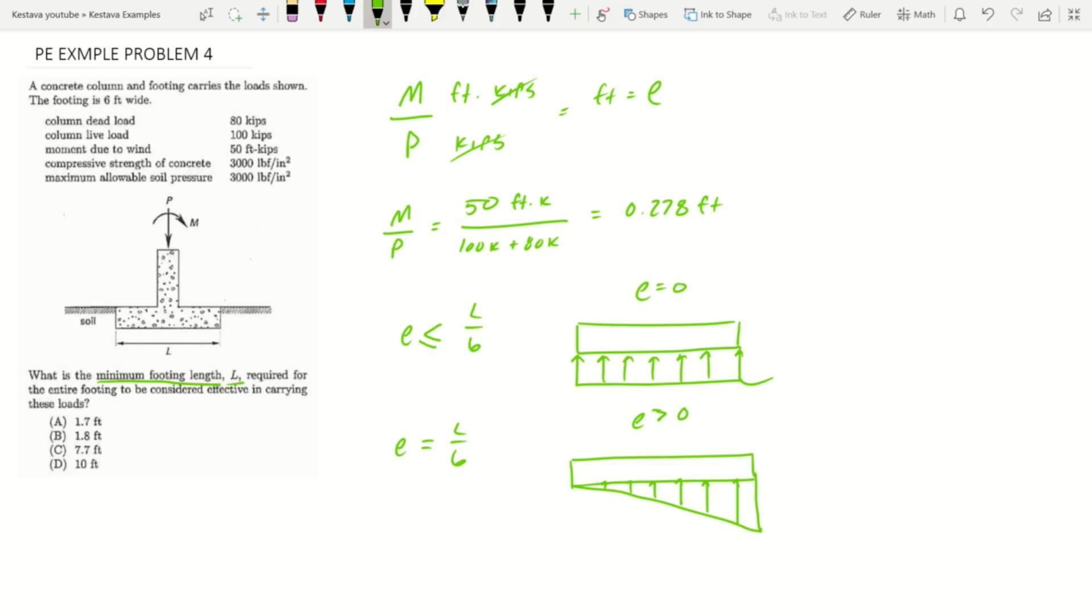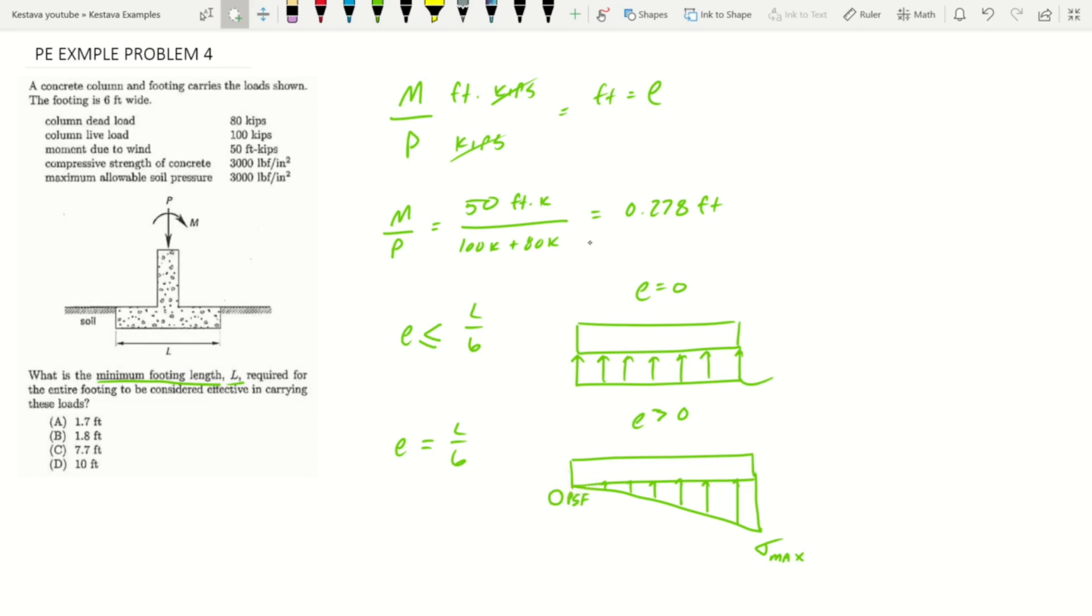In this condition, it keeps skewing until one edge experiences zero bearing pressure whereas the other gets max bearing pressure. When that corner edge gets to zero, that's when e over L equals six, or e equals L/6.